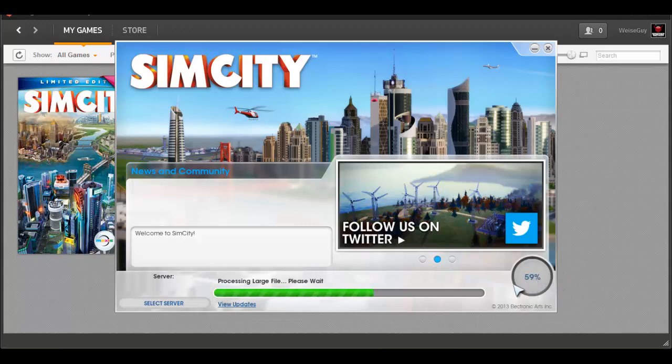We're at 60% right now, downloading all the latest patches, and definitely looking forward to playing this game a lot. I'm going to do a lot of recording in-game. Oh wow, just jumped up, looks like that green bar just jumped.